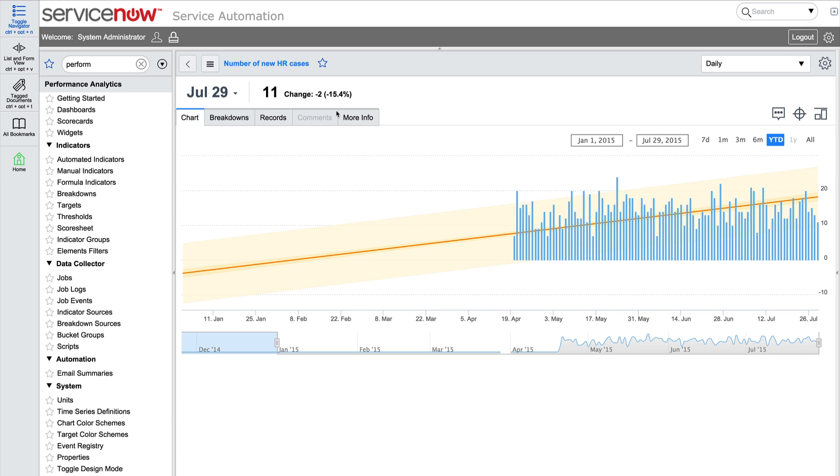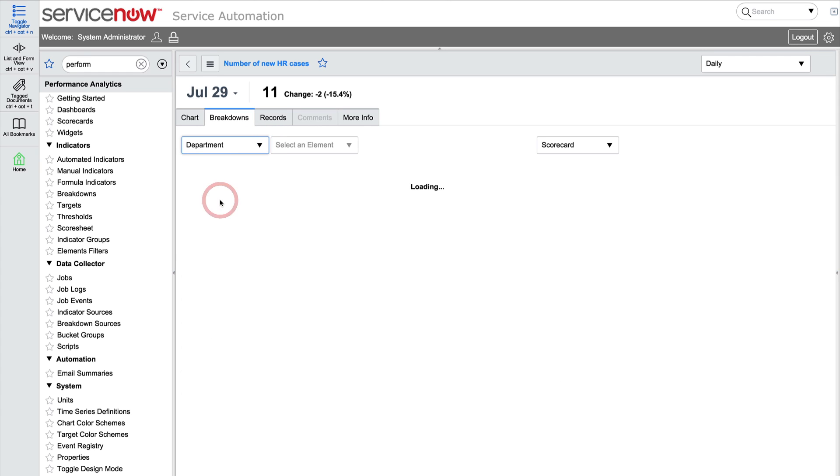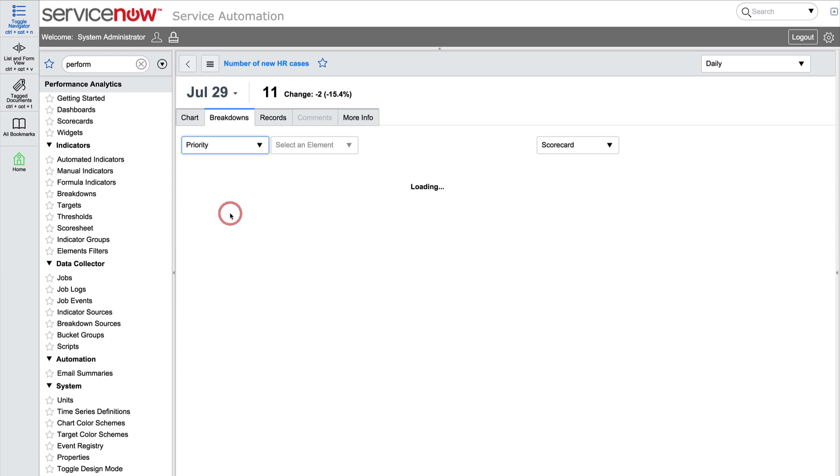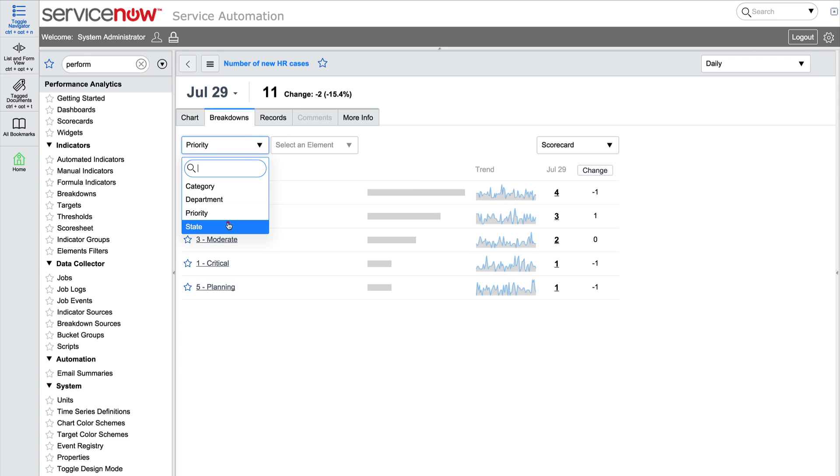On the chart tab, we see the data for this indicator. In the breakdowns tab, we can view the data filtered by category, department, priority, or state.